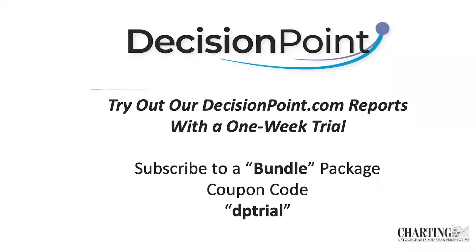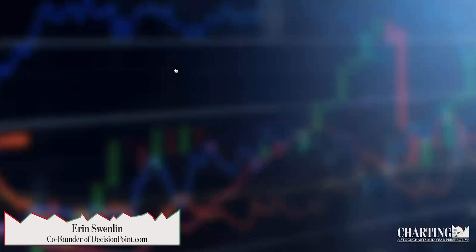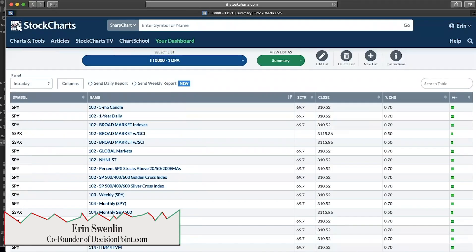Before I get started, I wanted to let everybody know that my website is decisionpoint.com. I write a DP alert market review letter every day. Carl does it on Fridays. And then I have my new product, Decision Point Diamonds, where I give you 15 stock picks per week. You get 60 stock picks per month for only $25 right now. If you'd like to try us out, just subscribe to our bundle package. Use the coupon code DPTRIAL, and you will get your first week for free.